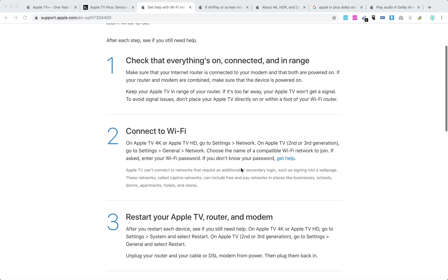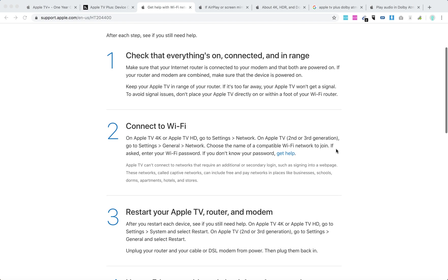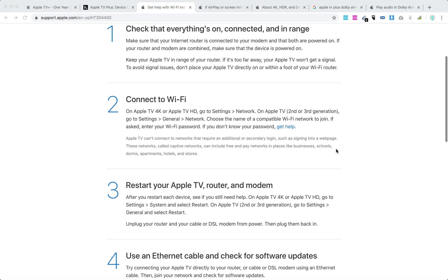Note that Apple TV can't connect to networks that require an additional secondary login, such as signing into a web page. For example, if you use public Wi-Fi at work or school, airports, or anywhere you need to click on the web page to confirm, this kind of Wi-Fi won't work with Apple TV.